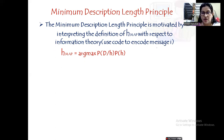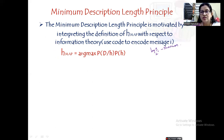As per information theory, any message requires log base 2 of (1/p_i) number of bits. This was proved by Shannon. If you have studied Design and Analysis of Algorithms, there you have seen optimal length coding — that is Huffman coding — and there also we used a similar formula.